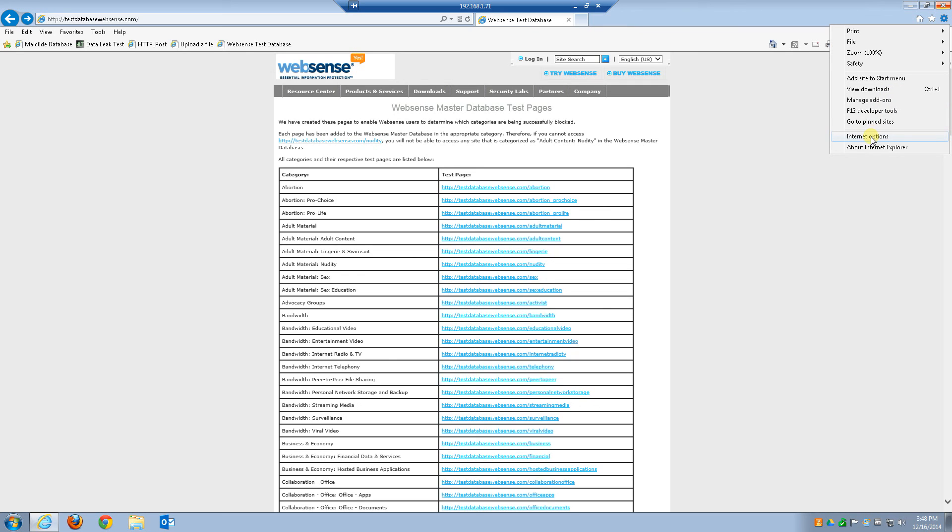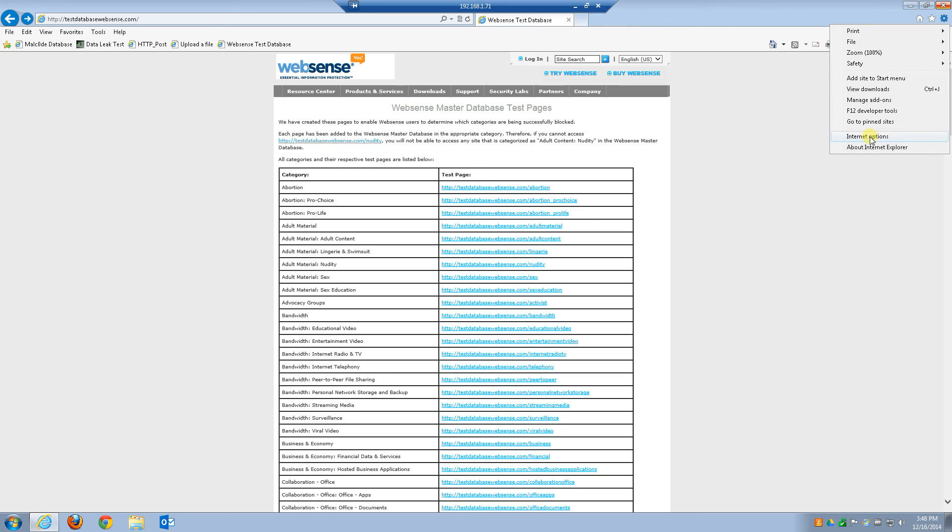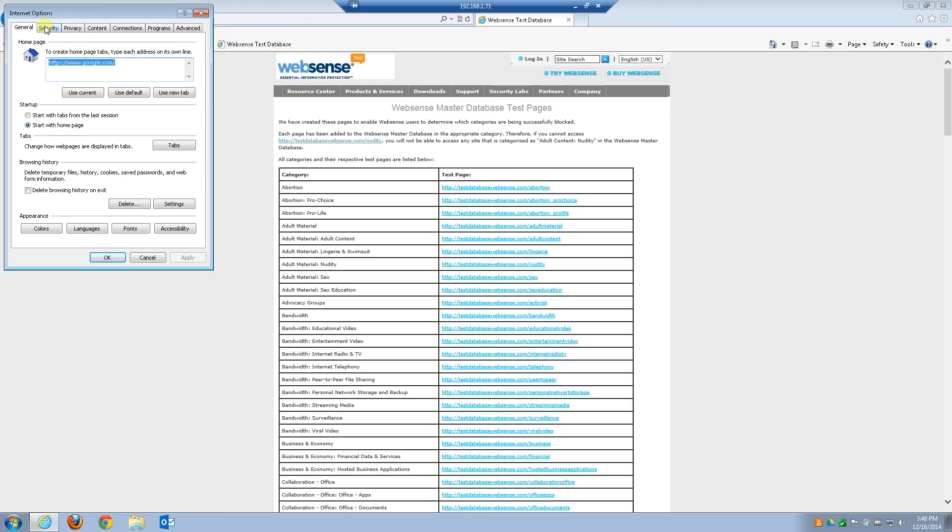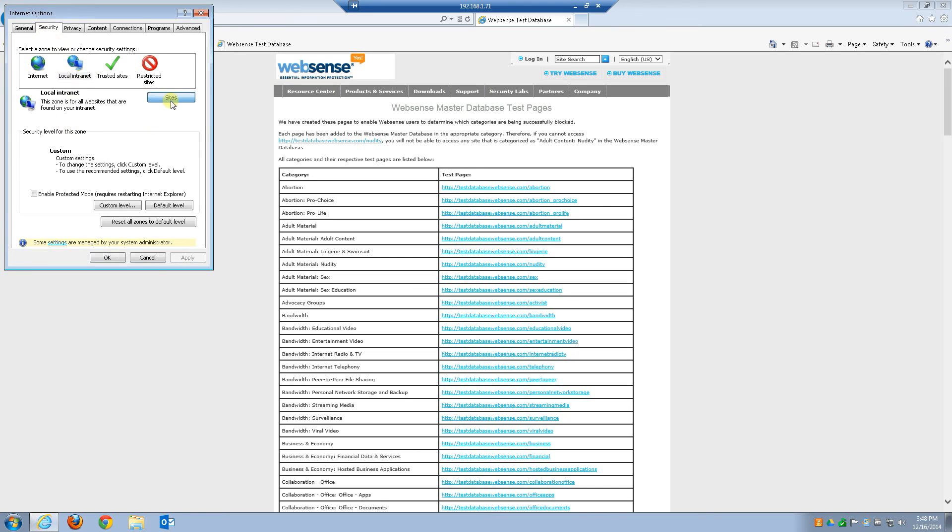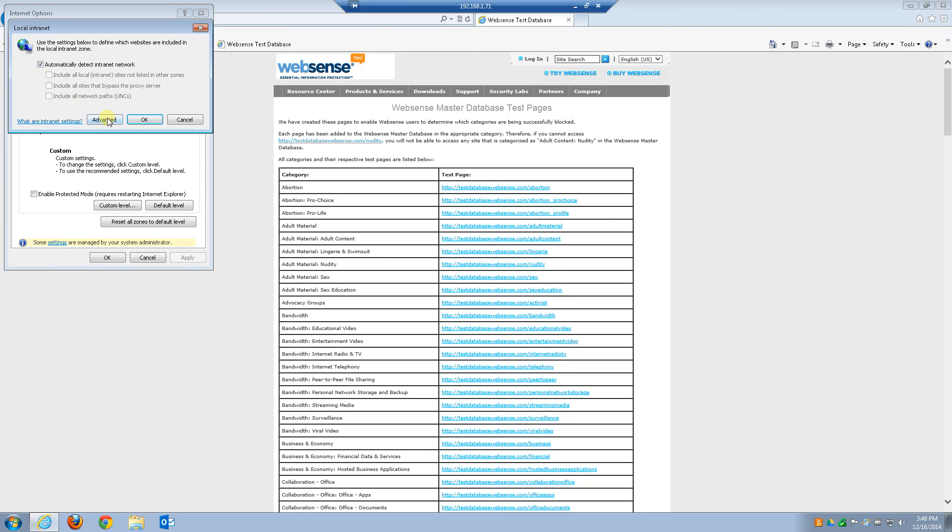If you go into your internet options, and you go to security, local intranet sites, sites, and advanced, you can see I have inserted in there the host name of my content gateway. And it's prefixed with HTTP colon slash slash. You want to make sure that's in there when you insert the name.